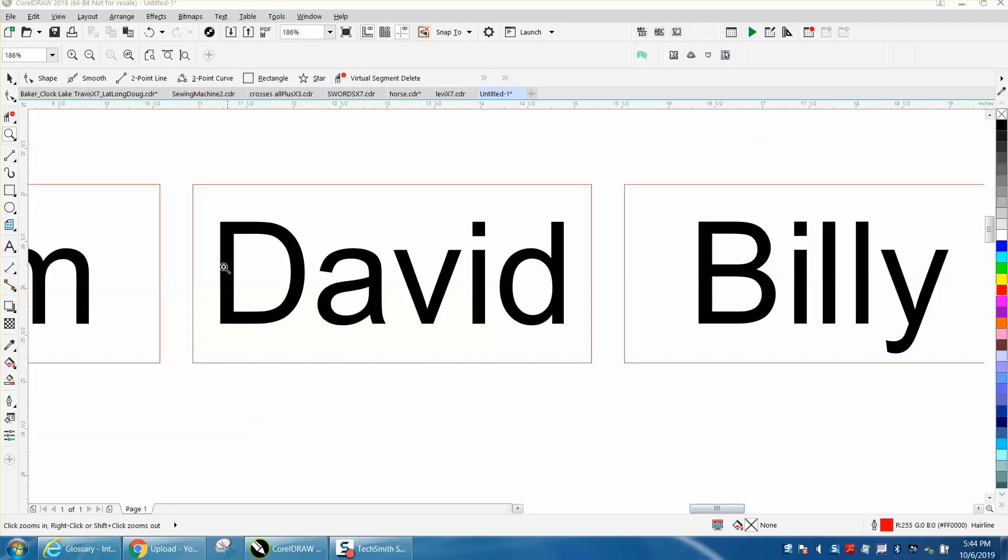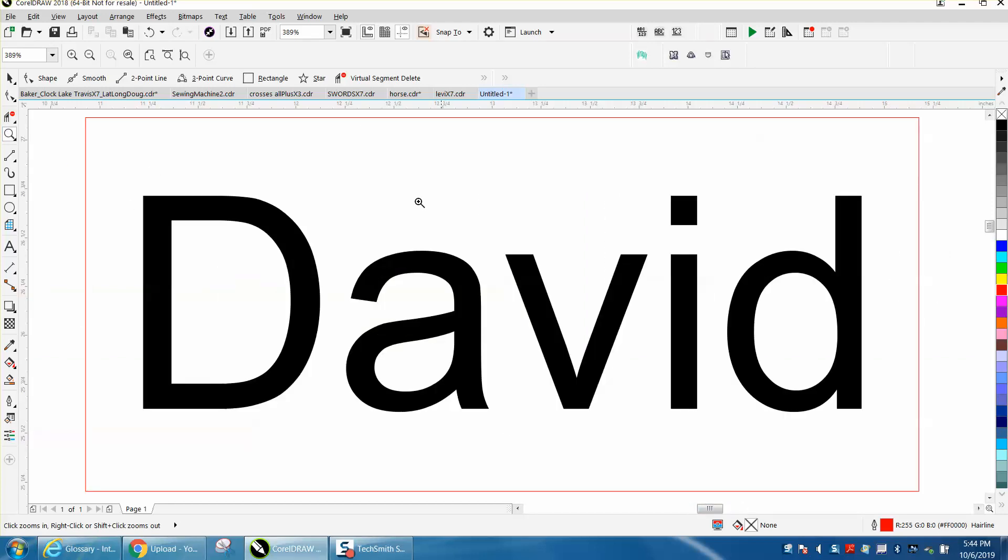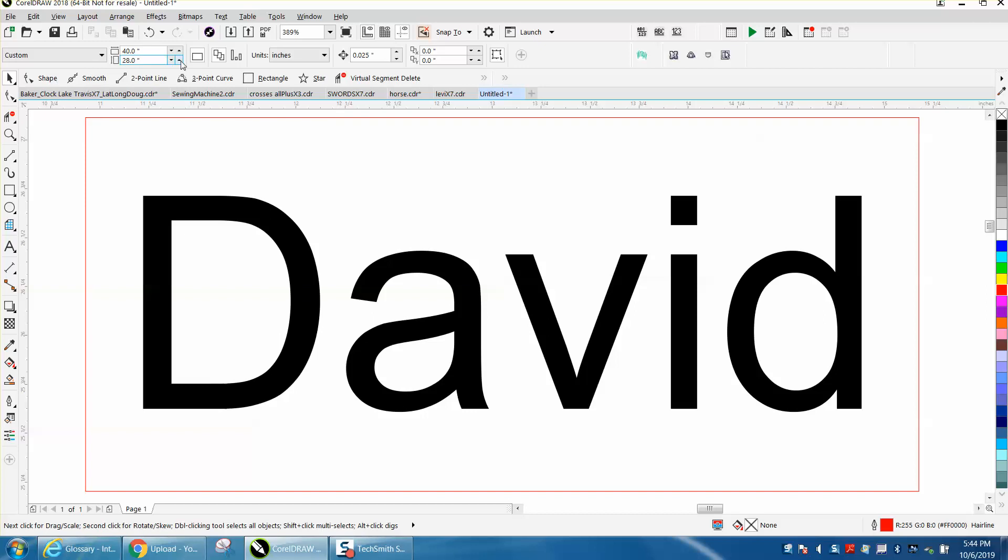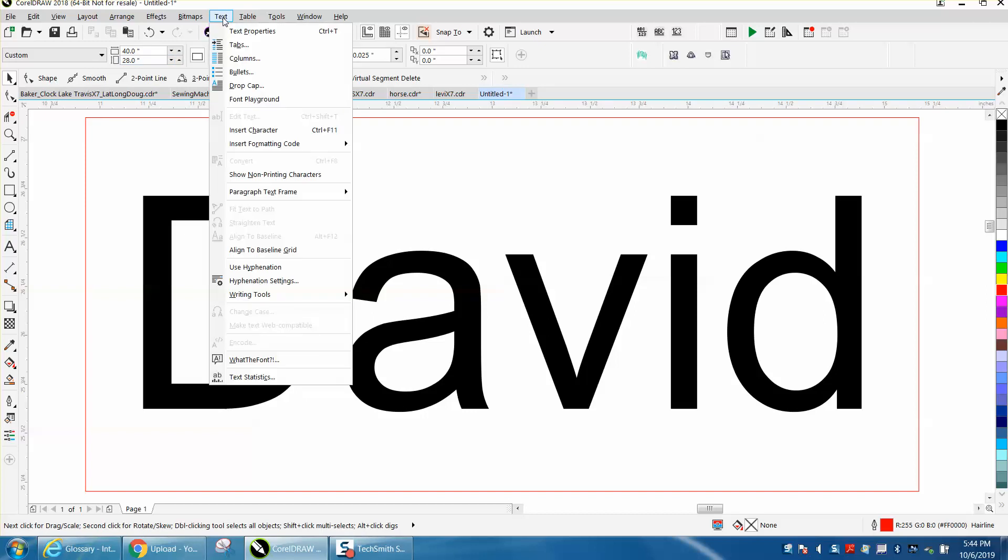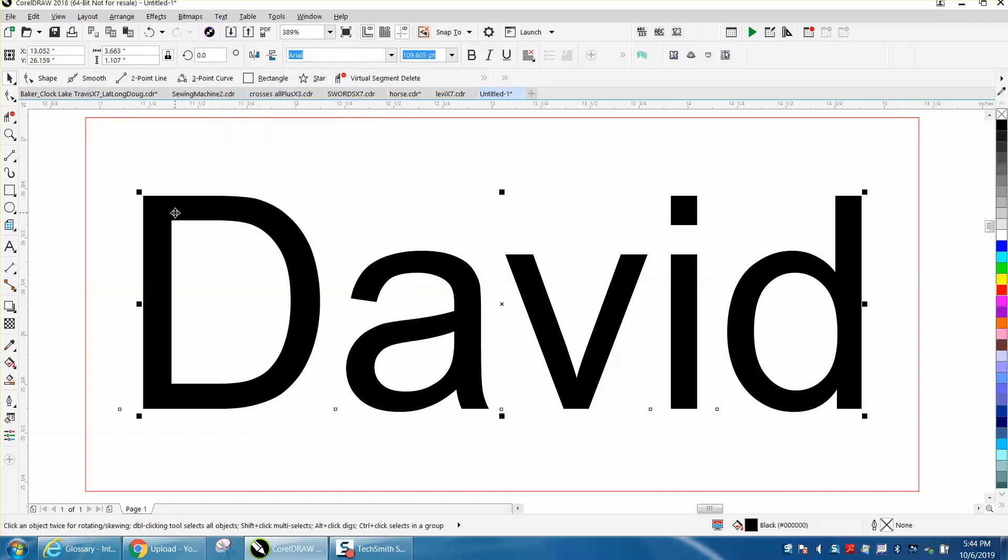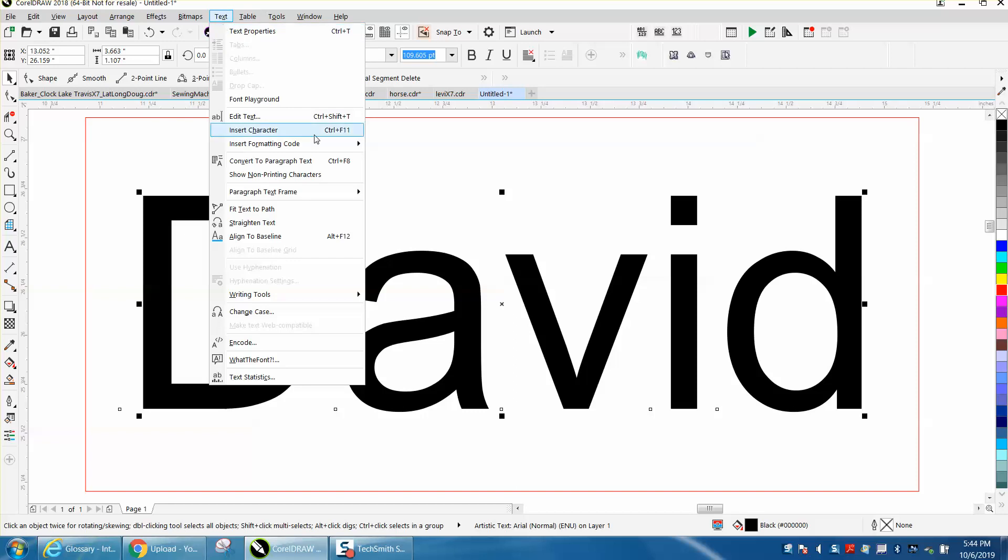Hi, it's me again with CorelDraw tips and tricks. Somebody contacted me today - they were looking through the menu and found, well, you have to click on text to have it show up, 'Align to Baseline'.